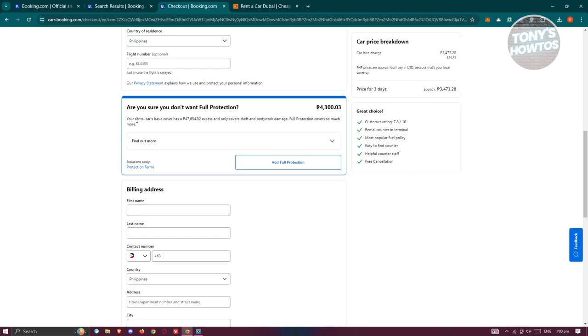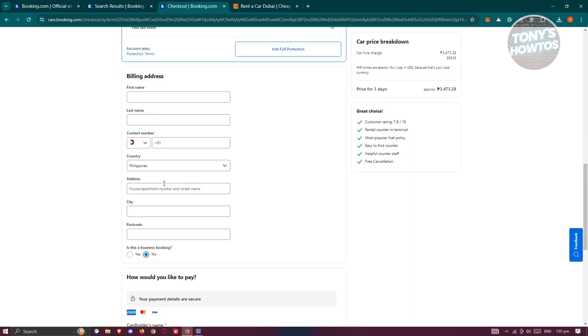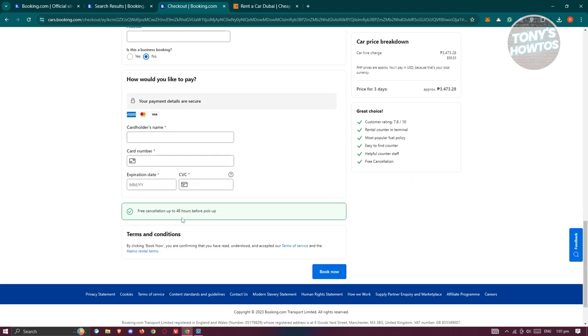From here, if you want to add full protection into your trip, you have your billing address, your payment method here, also the terms and conditions. It is suggested that you read the terms of service as well as the rental terms. But once you fill out all that information, go and click on Book Now.